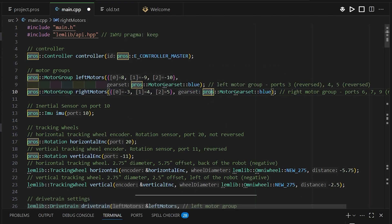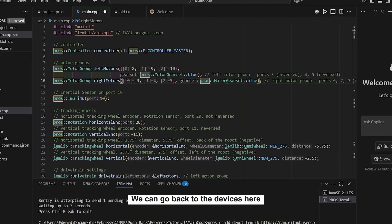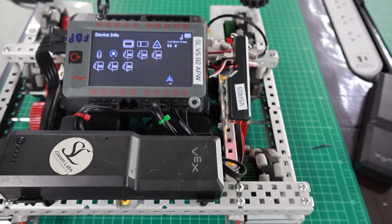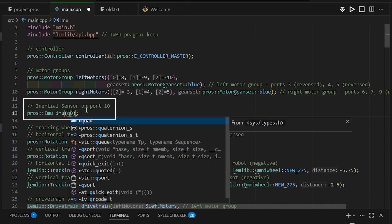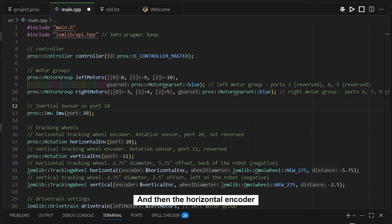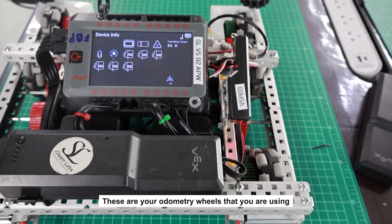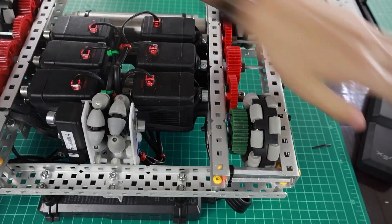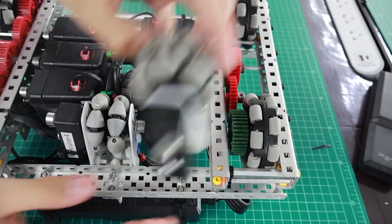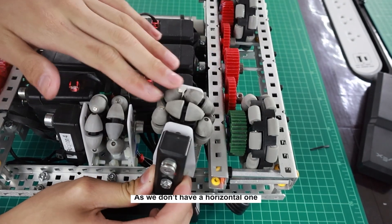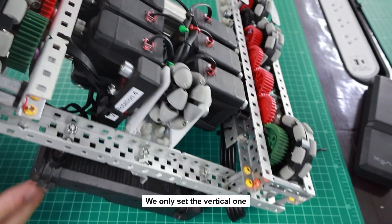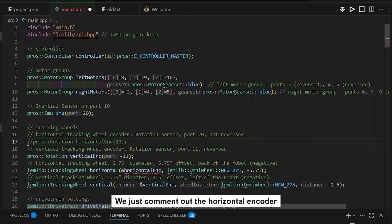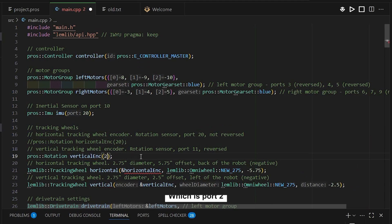IMU is just the inertial sensor. Going back to devices, you can see my inertial sensor is in port 20, so I'll set this to port 20. For the horizontal encoder, these are your odometry wheels. On this robot I have one vertical encoder, but if you had a horizontal one it would be set up like this. Since we don't have a horizontal one, we'll only set up the vertical one. We'll comment out the horizontal encoder and set our vertical encoder port to port 2.